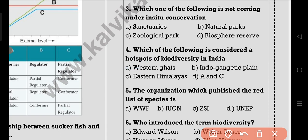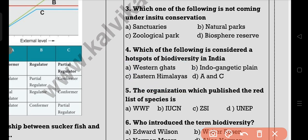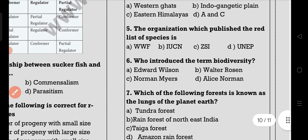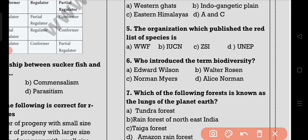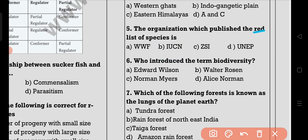The fourth question is: we connect to the hotspot — in the west and the east area. Next, the fifth question: the organization which published the Red List of Species is IUCN. Here is the Red Data Book.